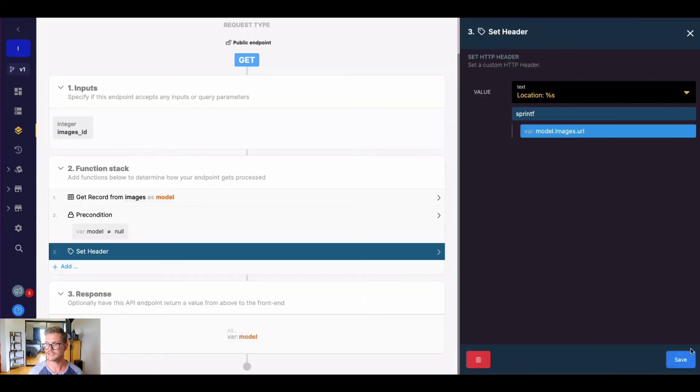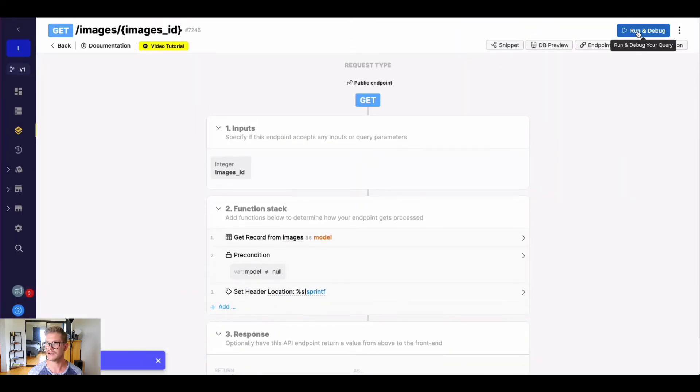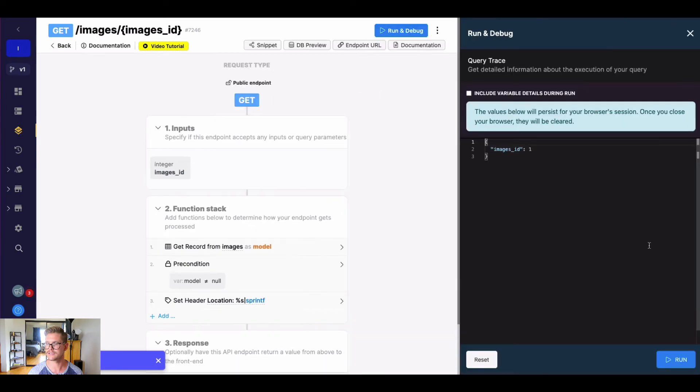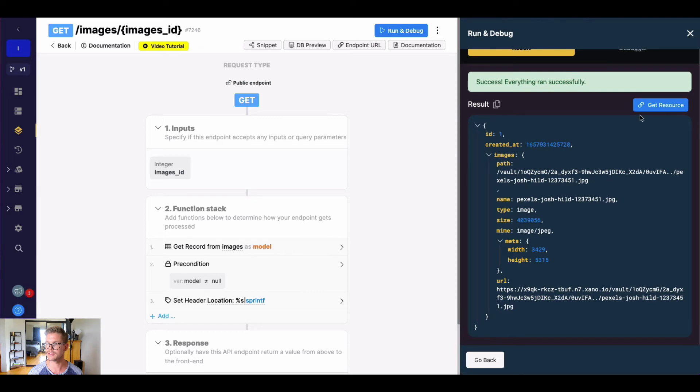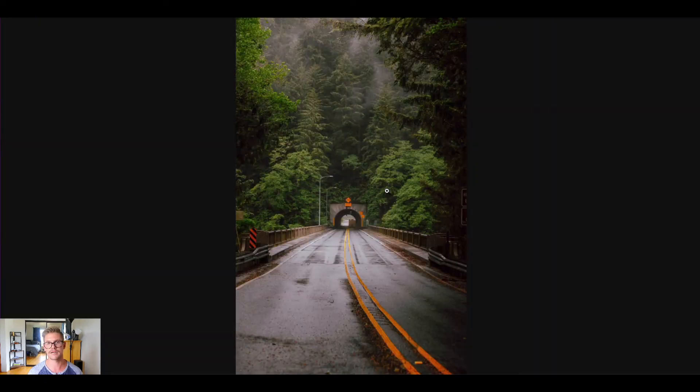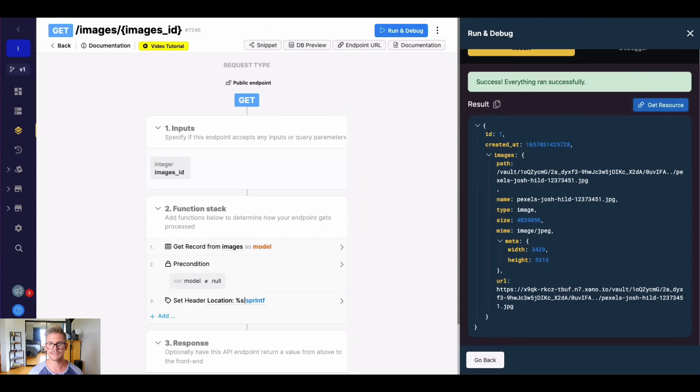So if I update this and save this, and if I go ahead and just run this now for image one, we don't even need a response anymore. But you can see I can hit get resource and I should be taken directly to that image. Now I can go ahead and download this or do as I please.